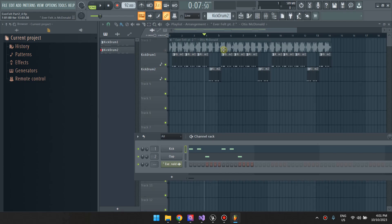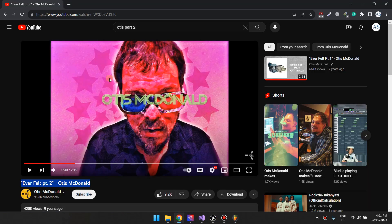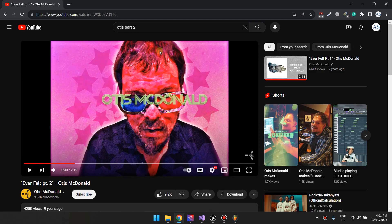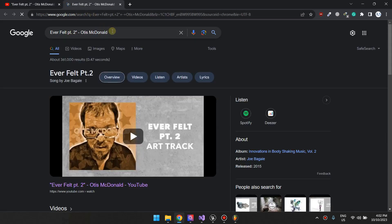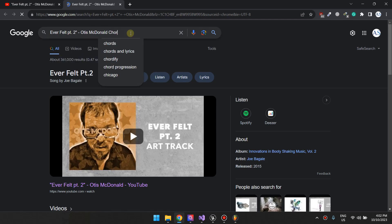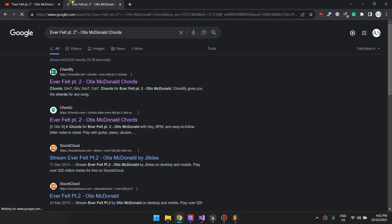The first thing we would want to do is we want to figure out which chords this song by Otis McDonald is using. I'm not a musical guy and I don't know much music theory. So if you're like me and you don't know a lot of musical theory, you'd still be fine. Just follow what I do. With this song, we want to go ahead and search for it here on Google and then attach chords to the search.